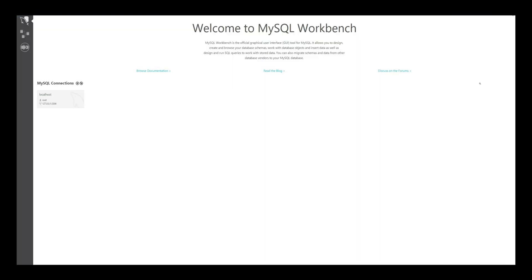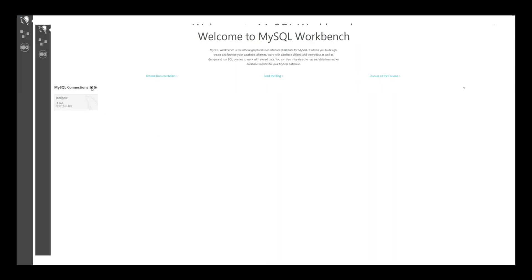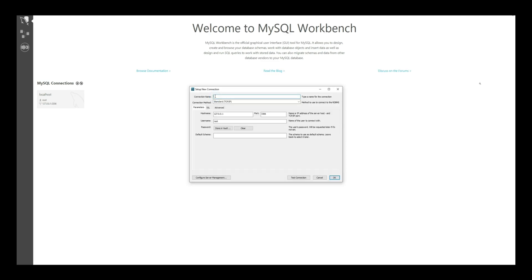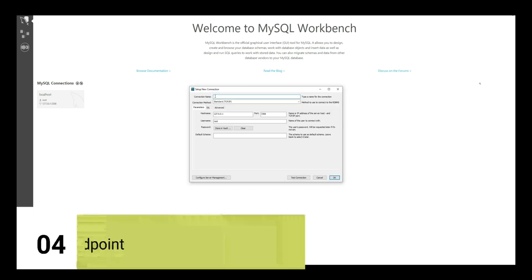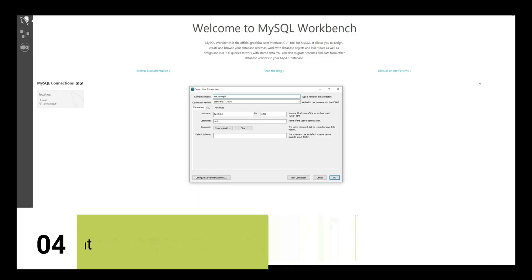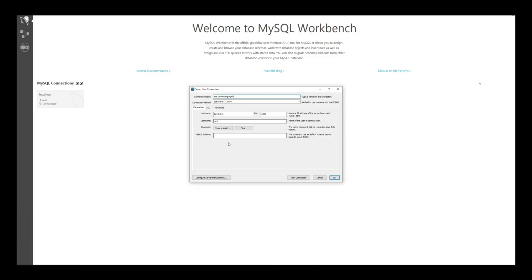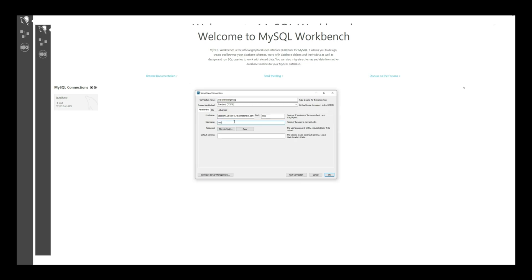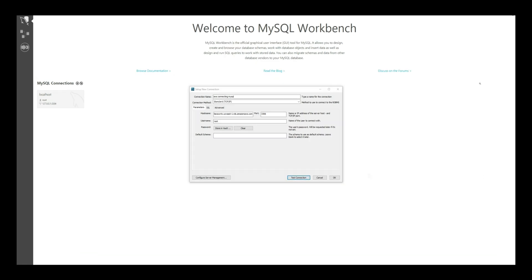Next, open up your MySQL Workbench on your local machine. On the home screen, click on the plus icon to create a new connection. Here, you need to provide the connection name, hostname, and username. The username is the same as the setup for your RDS instance, and the password is the same password you created during the RDS setup. Once you have entered all the details, click OK and then Test Connection to ensure everything is set up correctly. If the connection is successful, you will see a confirmation message.